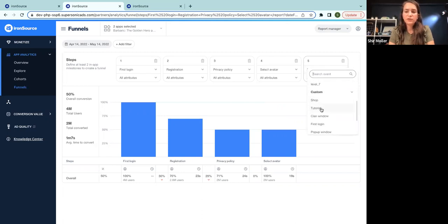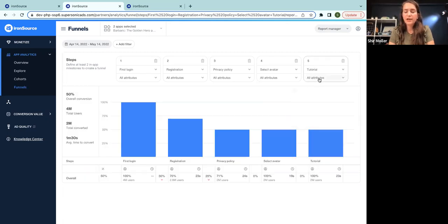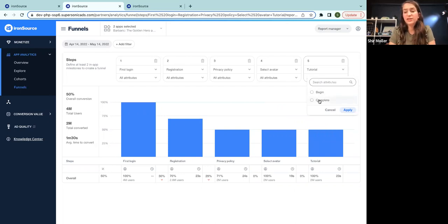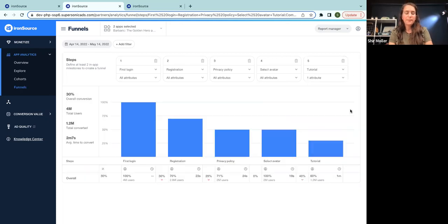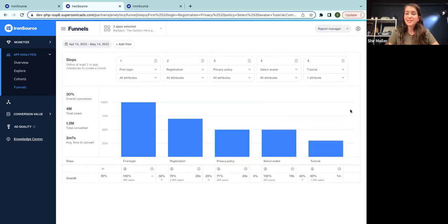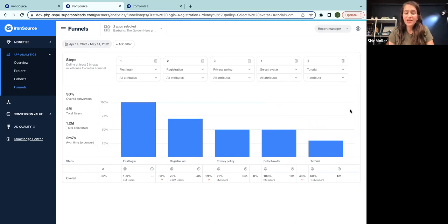So here we have the tutorial and it has attributes of begin and complete. And of course, I'm interested in those who completed the tutorial. So I'm just going to apply. And this is my conversion funnel for the onboarding process.